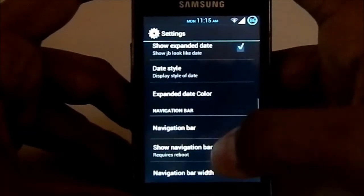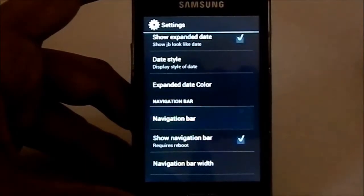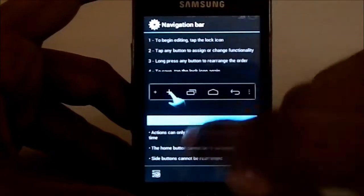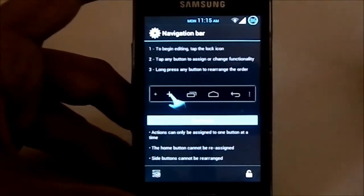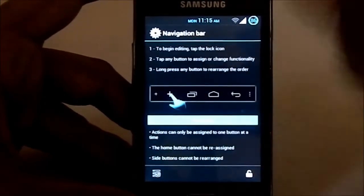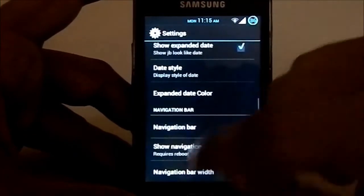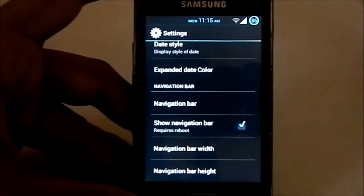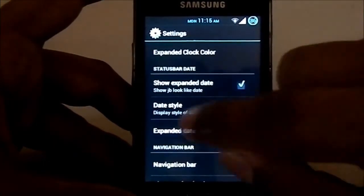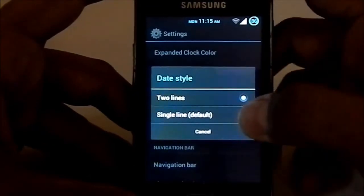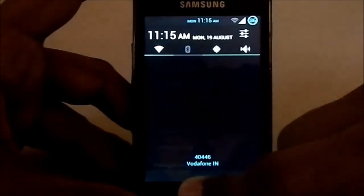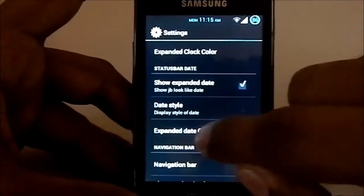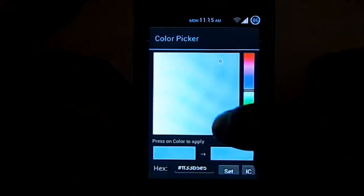It does have a navigation option. You have to reboot to show the navigation bar and that's there. Settings for that: just unlock it and do whatever you want there, and just reboot then it works. Date color, date style: two-line date style and single line.